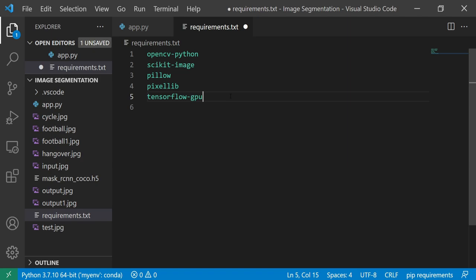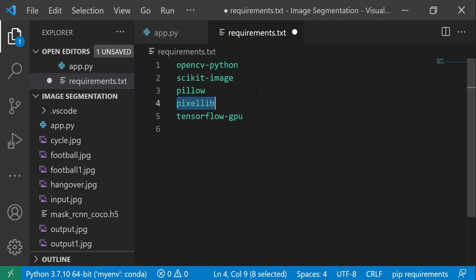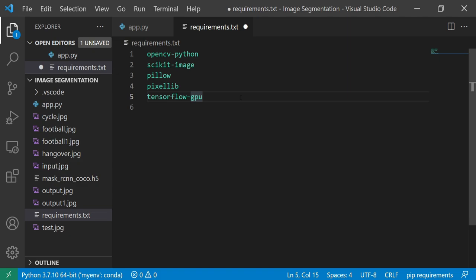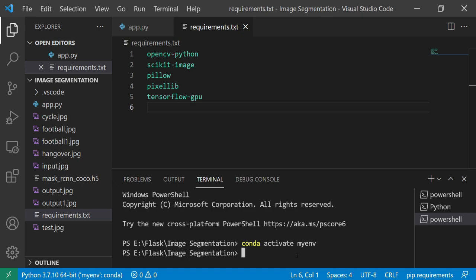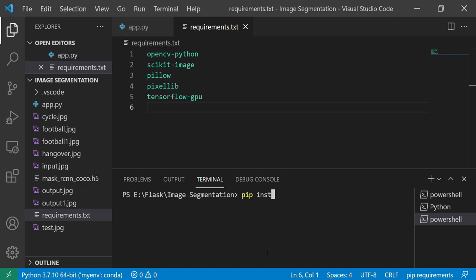These are the dependencies for the PixelLib library. Please make sure that you keep this requirements.txt file and then go to the terminal and just write: pip install -r requirements.txt. That's it - automatically all the requirements will be installed. I don't want to do it again because I have already done it.